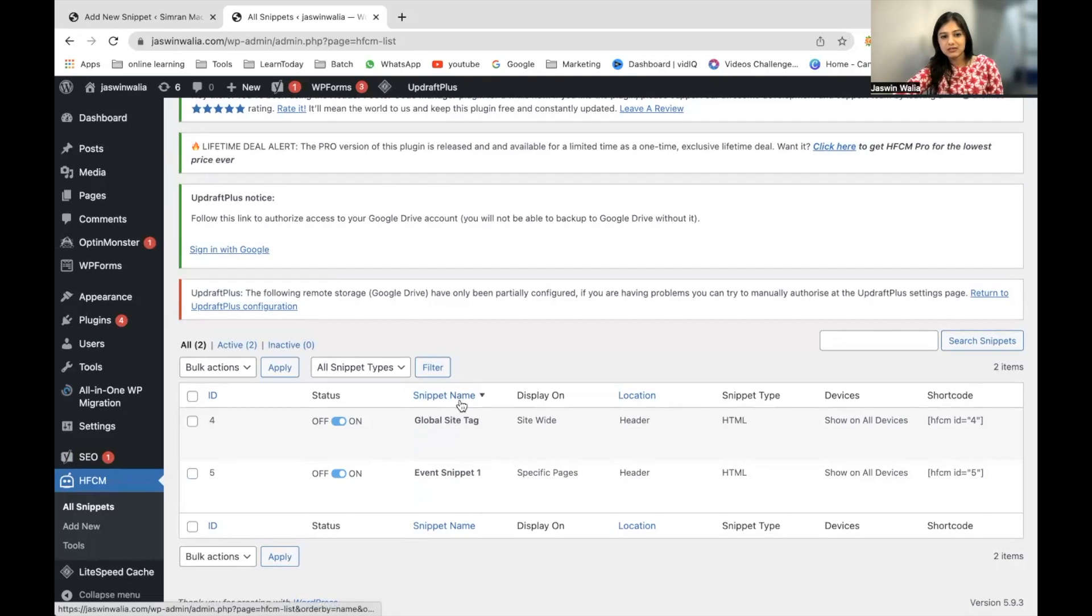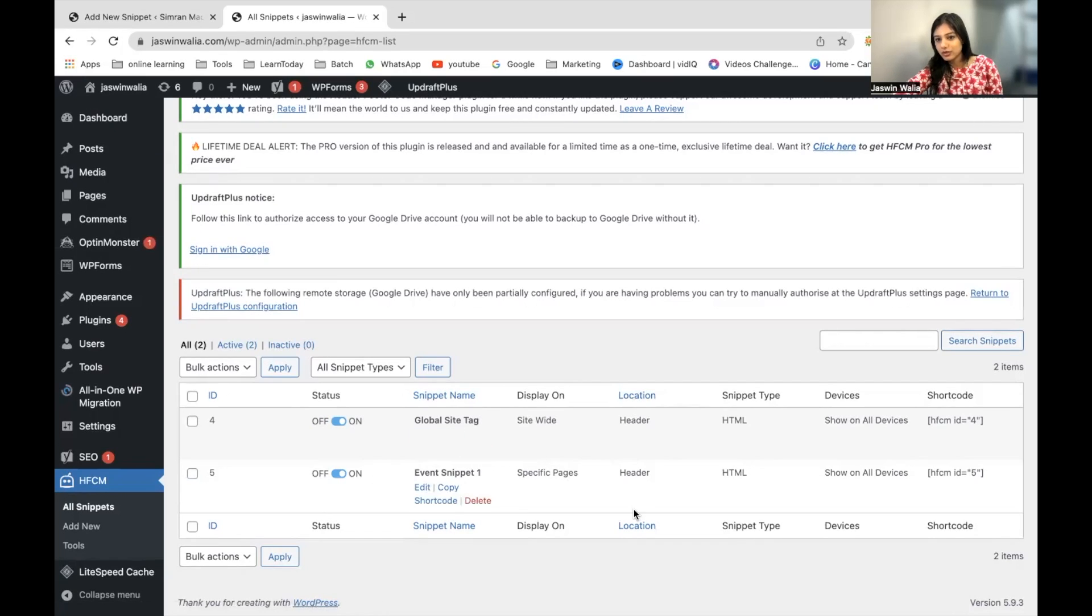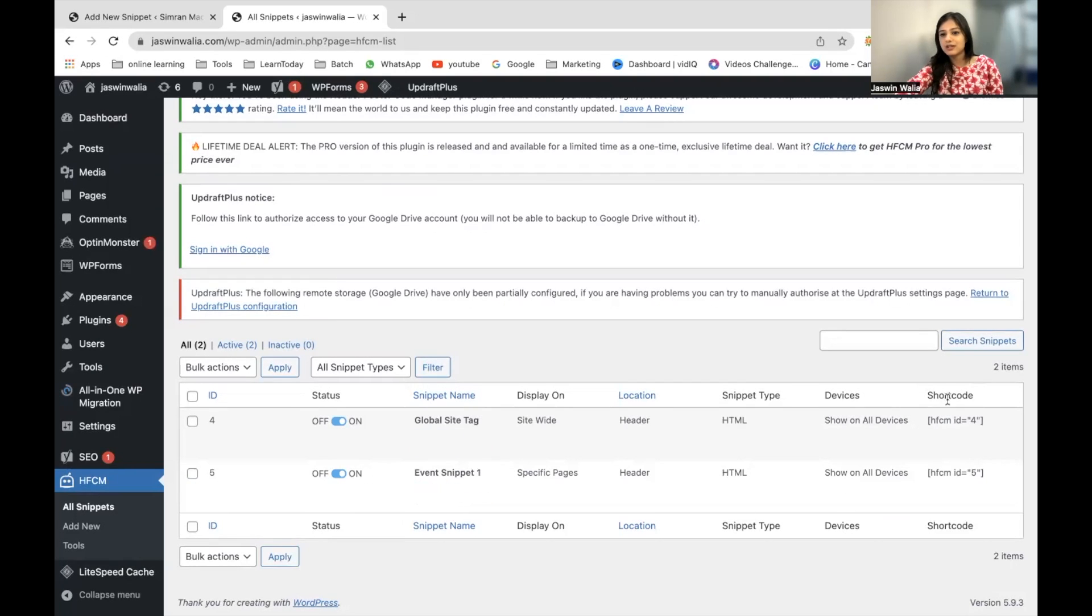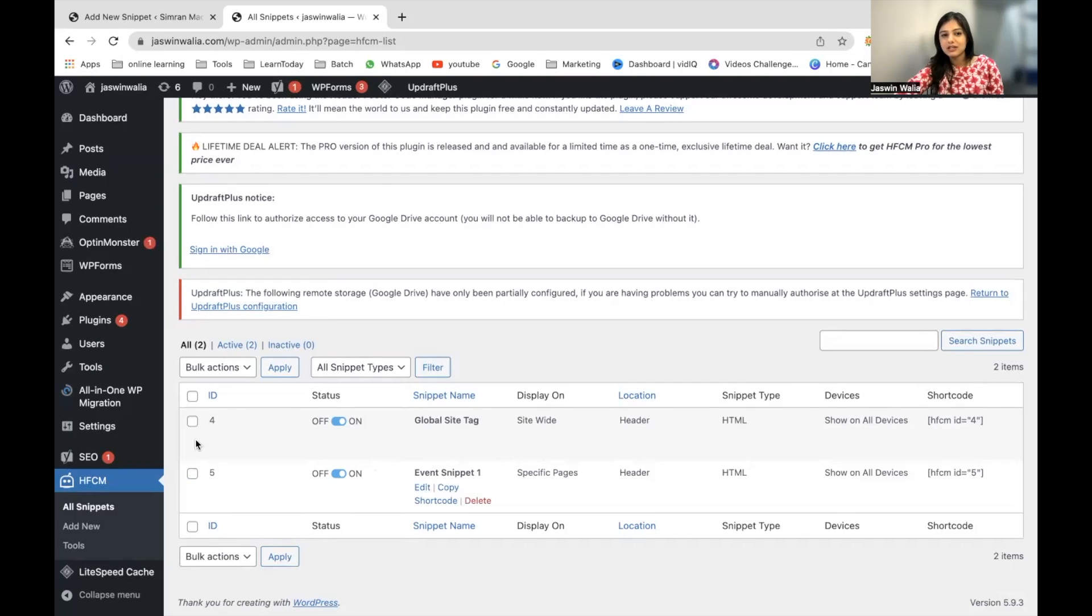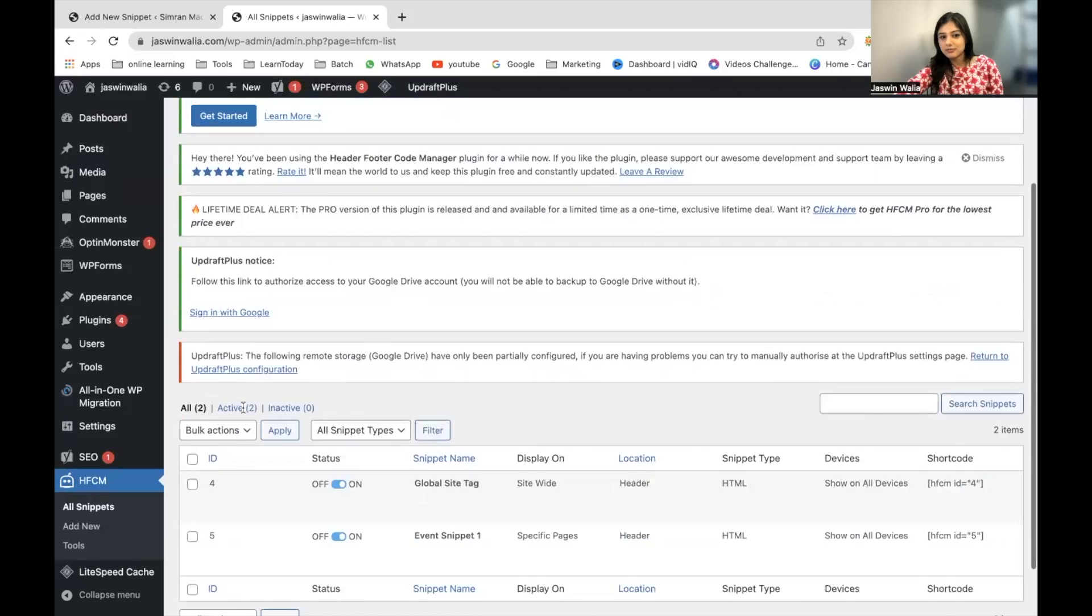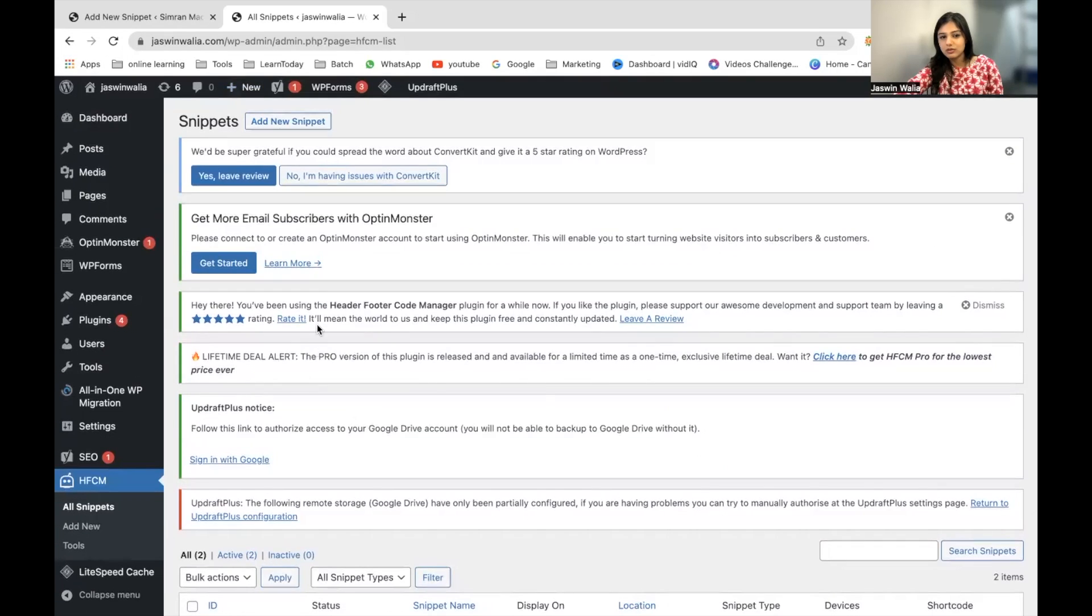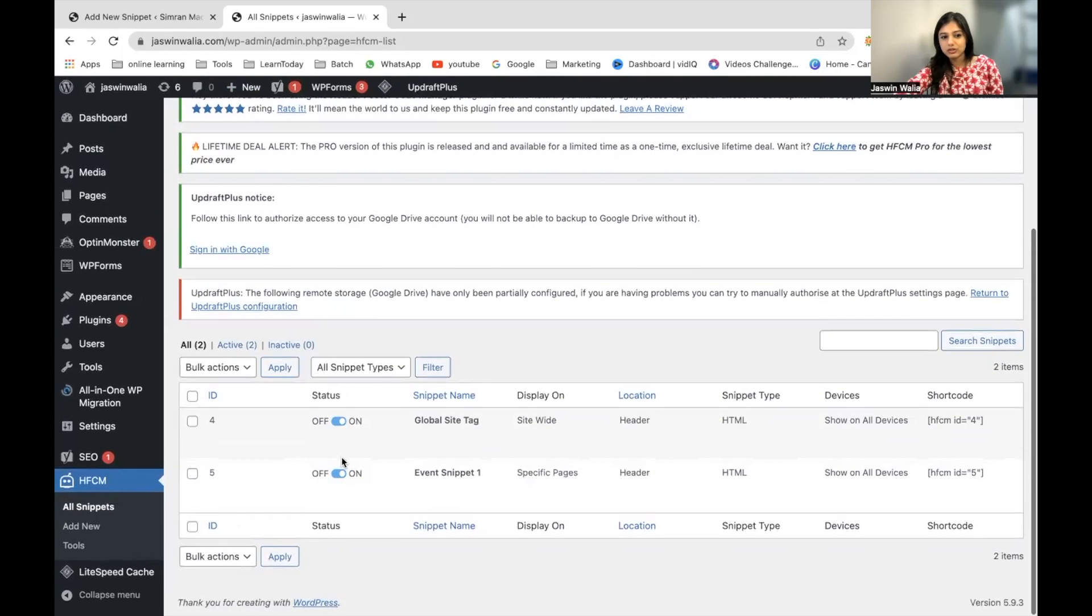The Global Site Tag is used site-wide. As you can see, the status is on, the snippet name is right here, the display shows either site-wide or specific pages, location is Header, snippet type is HTML, and the rest is fine. Once you start adding snippets, they will start showing right here.